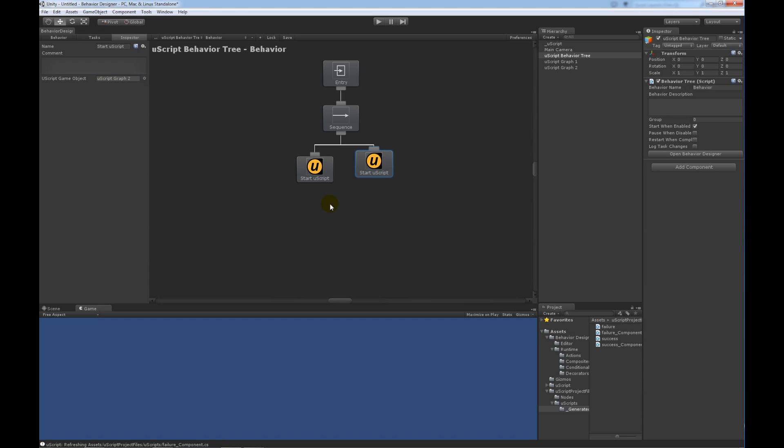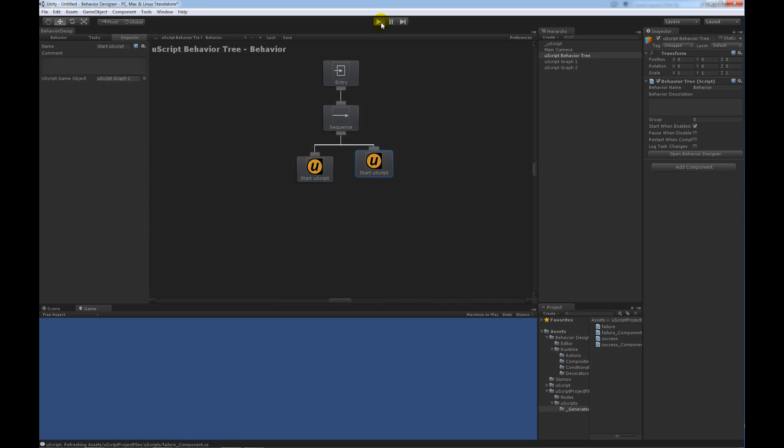And now, when I run this behavior tree, this first node should start executing. It should take about 3 seconds since that's how long the delay was within Uscript. Then it should return. And then it should start this one since this task returned success. So, if I hit play, let's see if it does that.